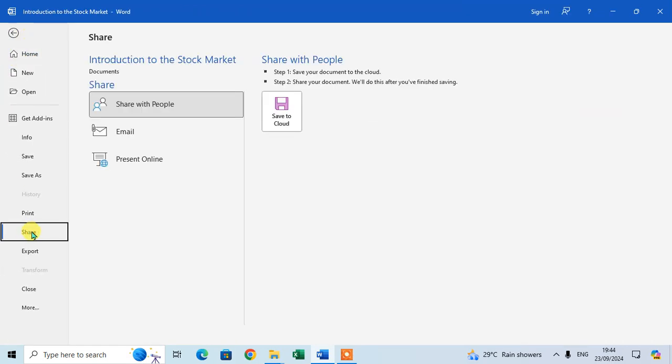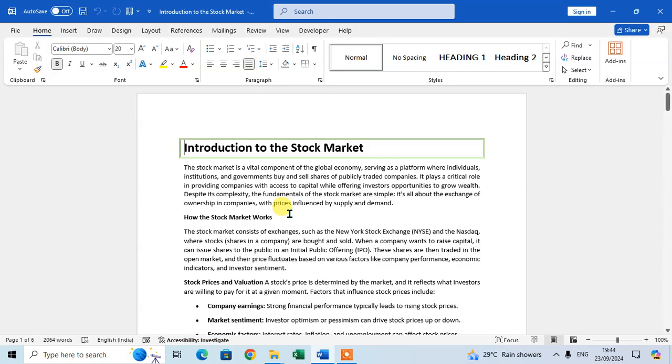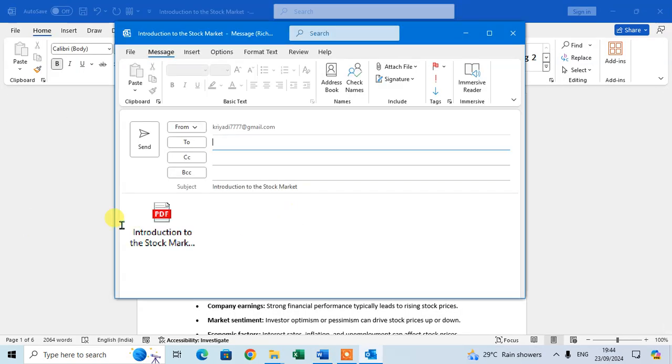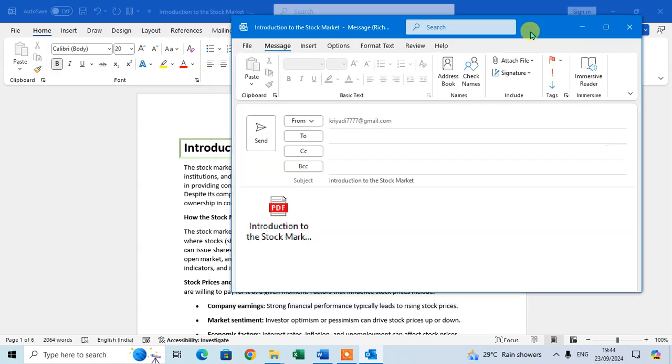Click on the Share option, and here click on the Email option. In email, there are options - send as a PDF. Just click on it, and here you see the PDF will be attached in your email in Outlook.